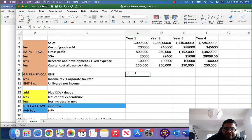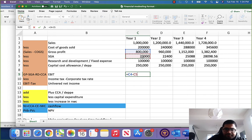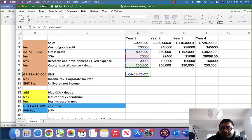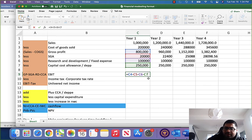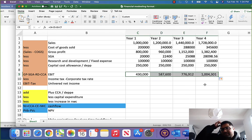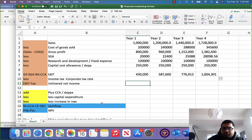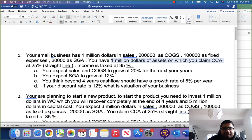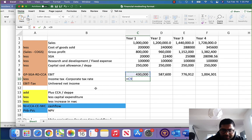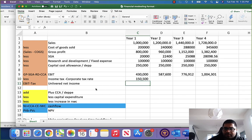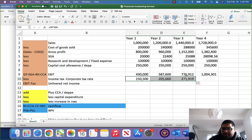Now we can find EBIT. EBIT is gross profit minus SGA minus R&D or fixed cost minus capital allowance or depreciation. So we take gross profit and subtract these three items from it: 800,000 minus 100,000 fixed minus 250,000 depreciation, and so on. So we get earnings before interest and tax in each of these years. Next, income tax is 35%, so income tax will be EBIT into 35% for each year.